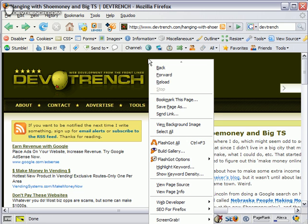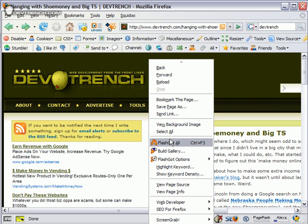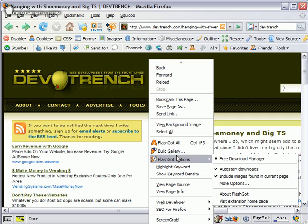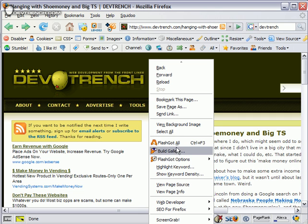Let's see what else might be hiding in the context menu. FlashGot—this is a good mass downloader add-on. If you want to download every single link on a page, like a page that links MP3s or PDFs, you can use this plugin to suck them all off the page.